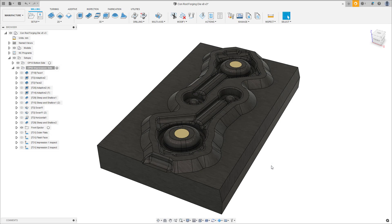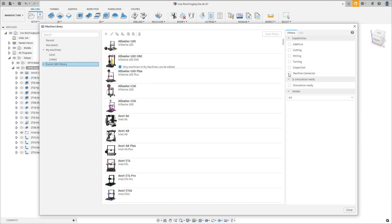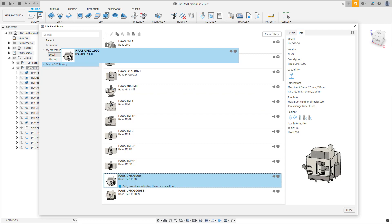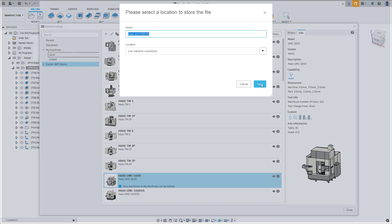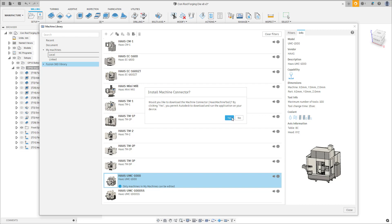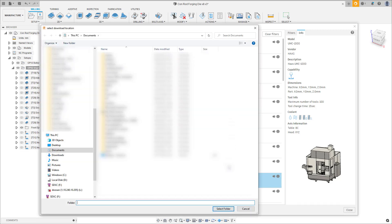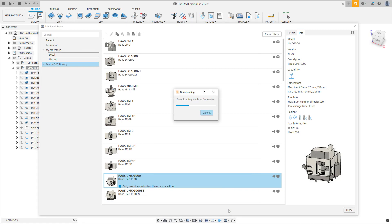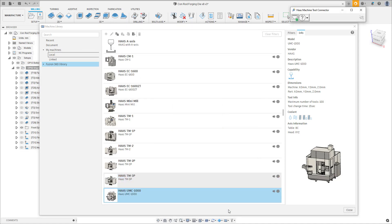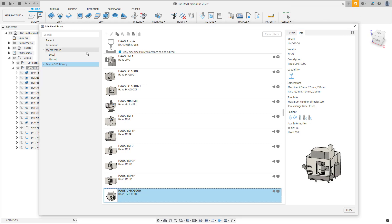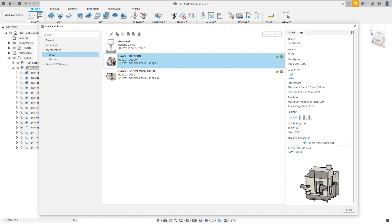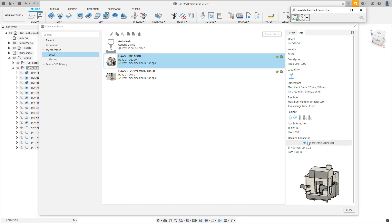There are two ways to link a machine connector to a machine. The first way is to select a predefined machine from our library — we can filter for machines that are connector-enabled, select your machine, move it over to your local library, and save the simulation file. As the connector is a separate application, you have to allow its permission to run and choose a local location for it to be stored. The machine connector will now automatically run as a check to ensure it's downloaded and located correctly.